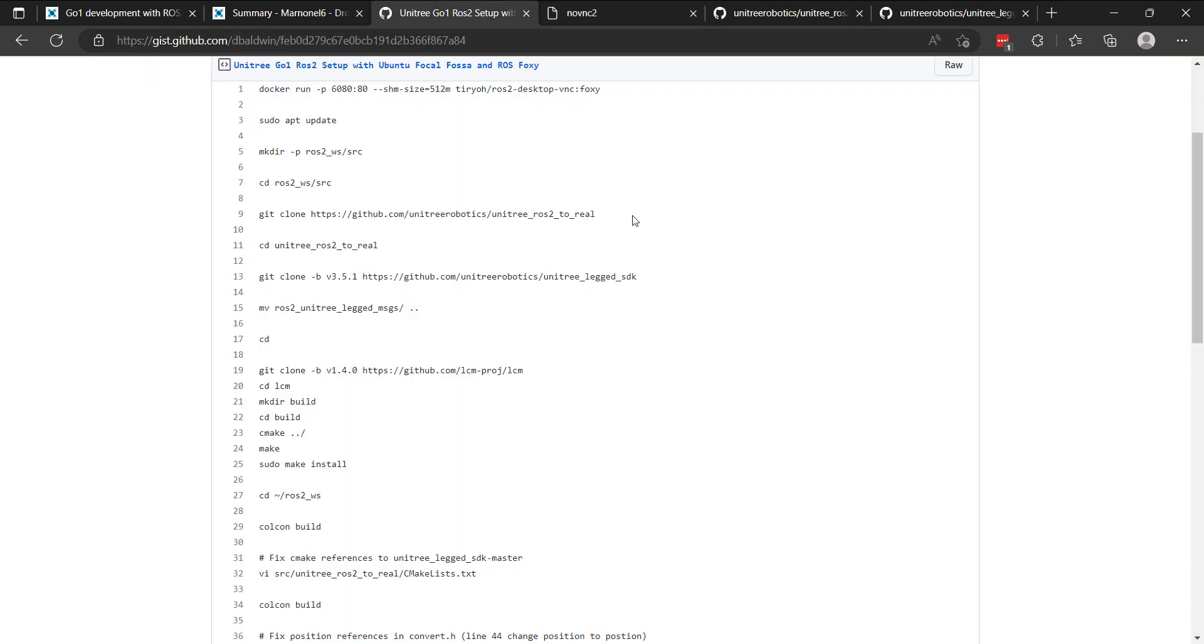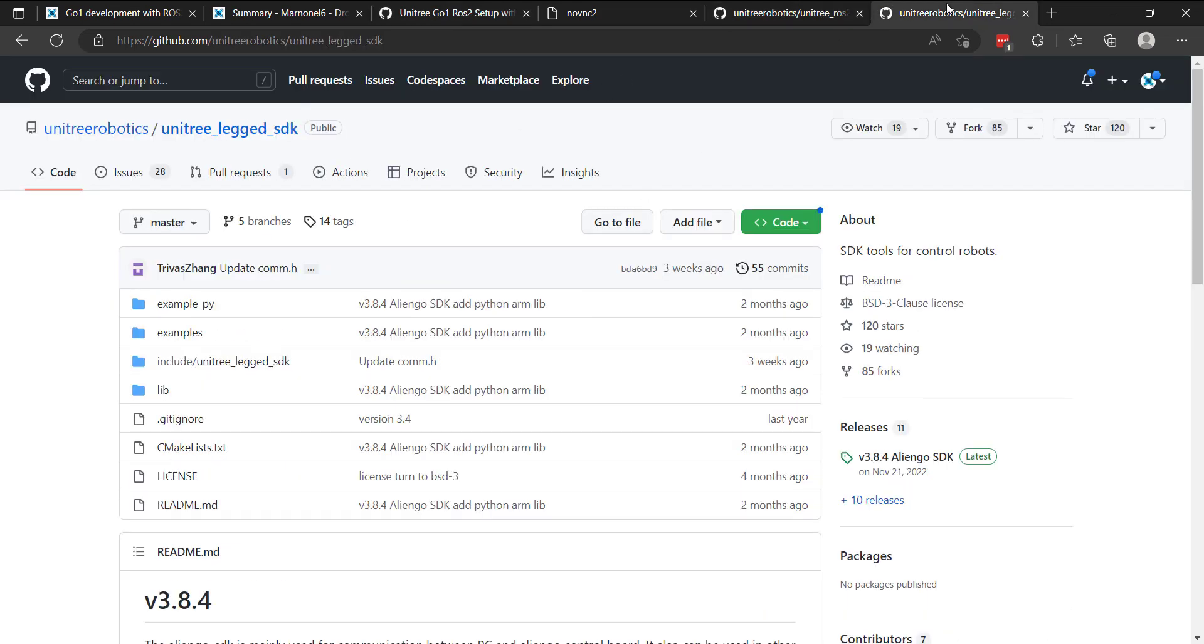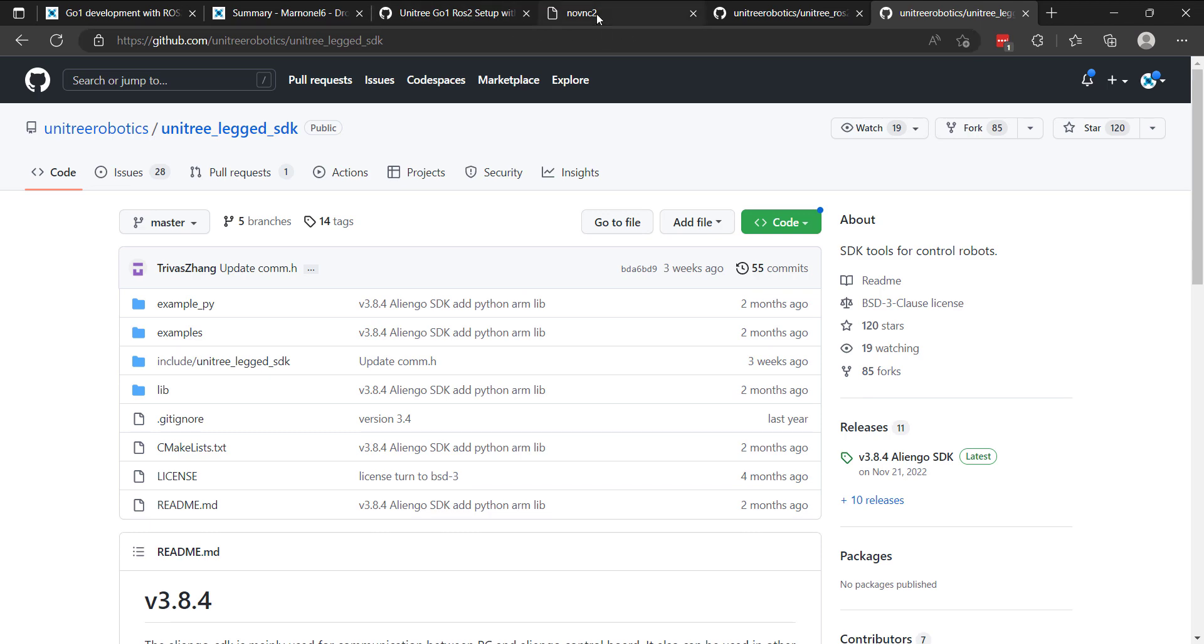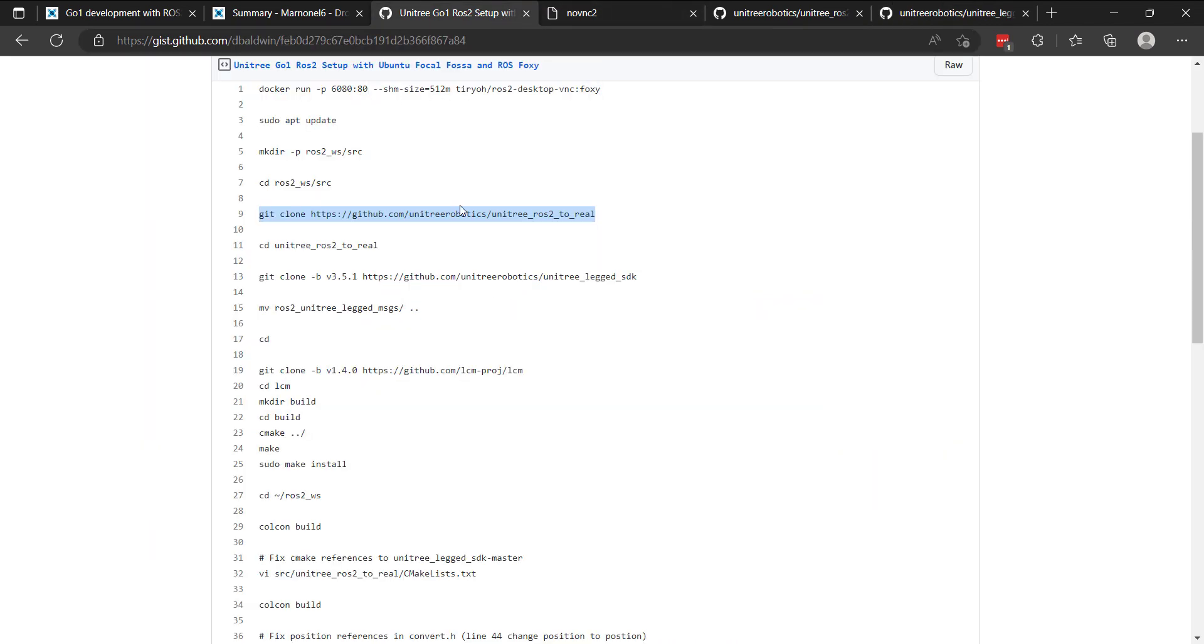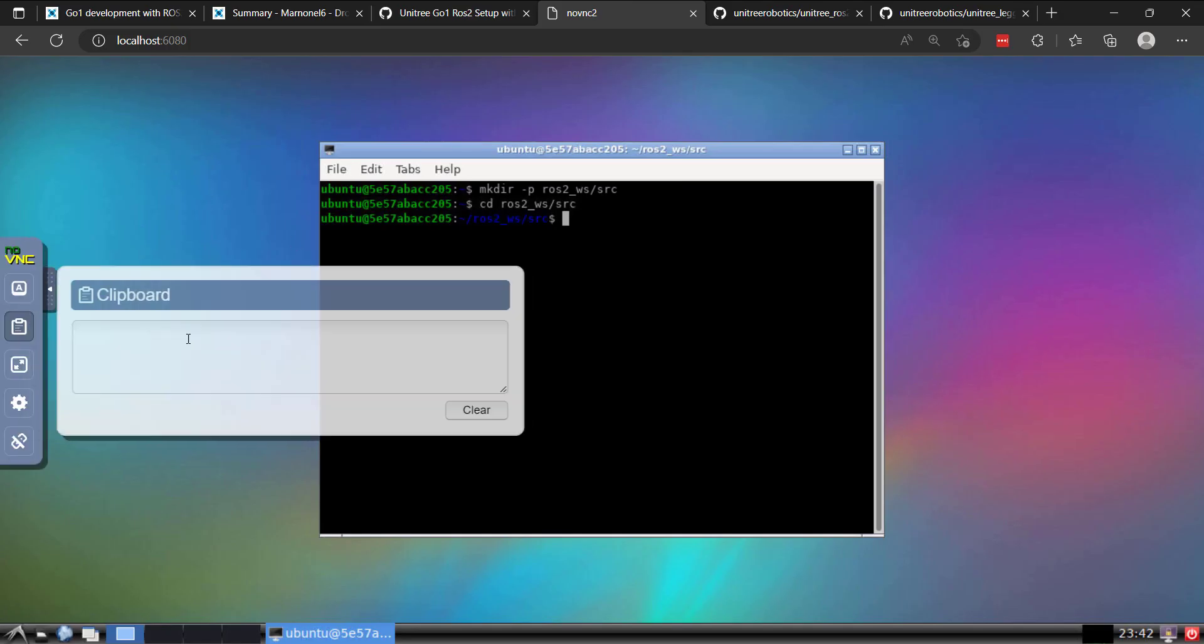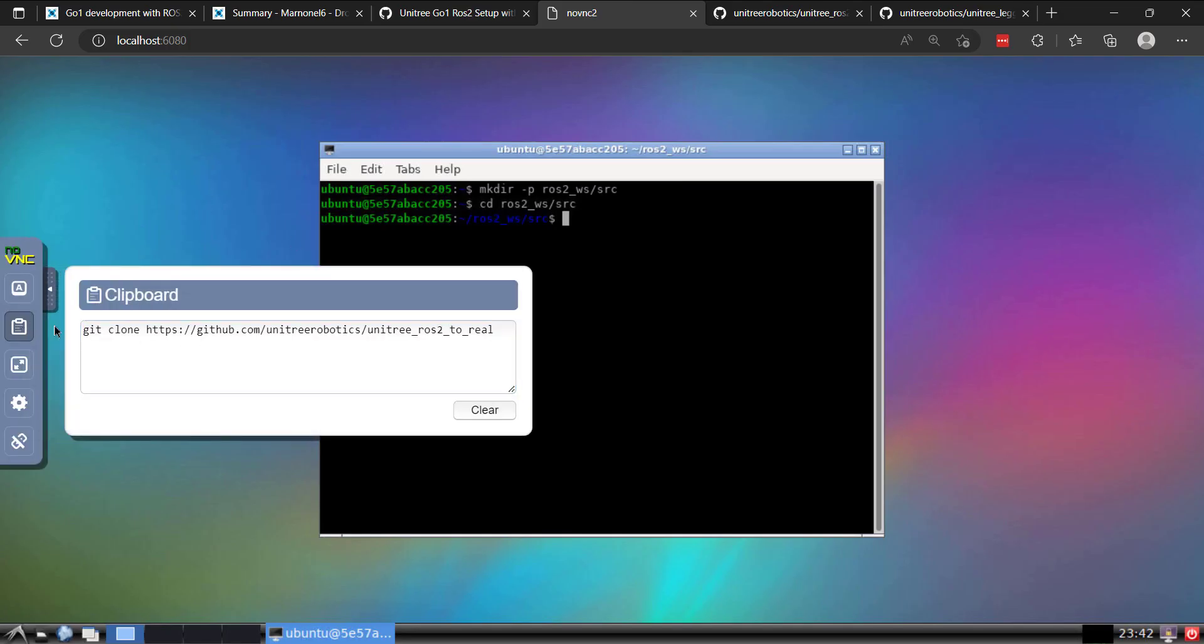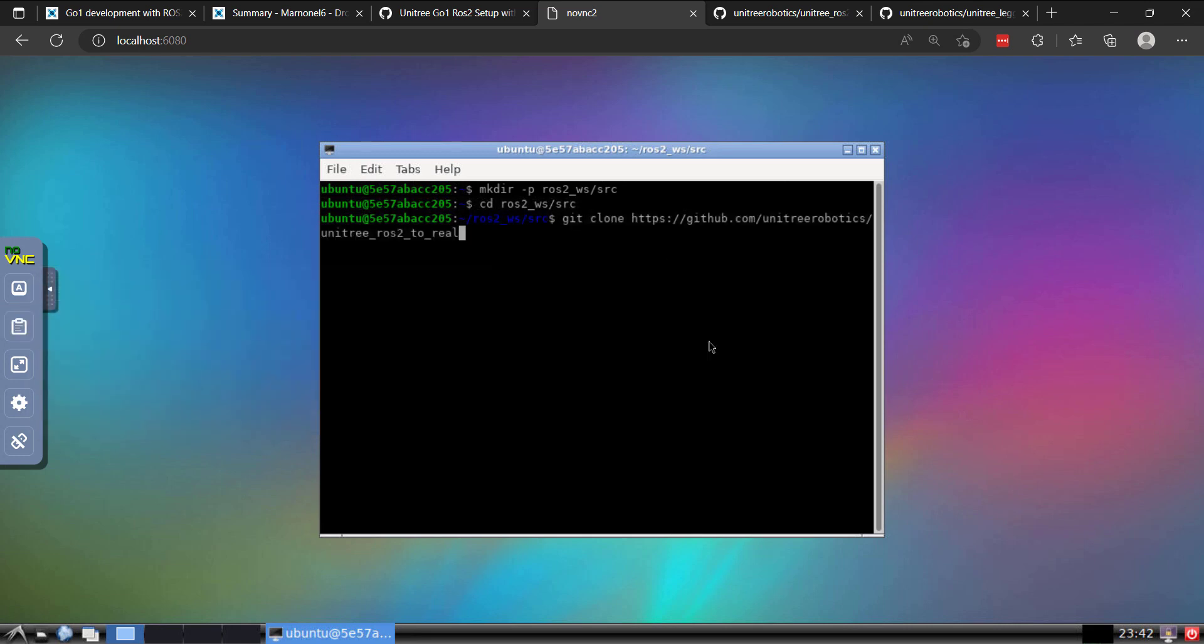We're going to clone a couple of the packages. The first is this unitree ROS2 to real and then the leg SDK. Now keep in mind for this to work with ROS2, you need to make sure that you have tag version 3.5.1. So we'll go ahead and do this. I'll need to copy this into my instance. So I'll put it on the clipboard. Inside the source directory, I'll just paste this. So we'll go ahead and clone that.